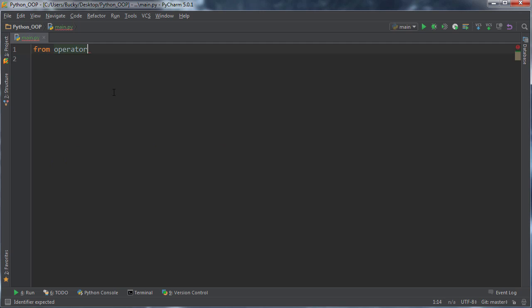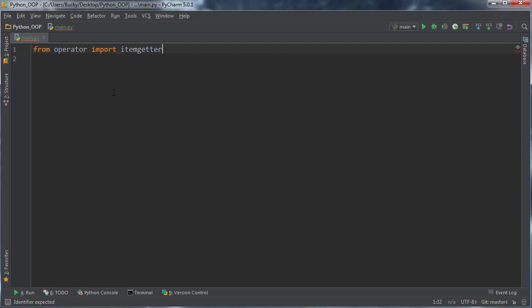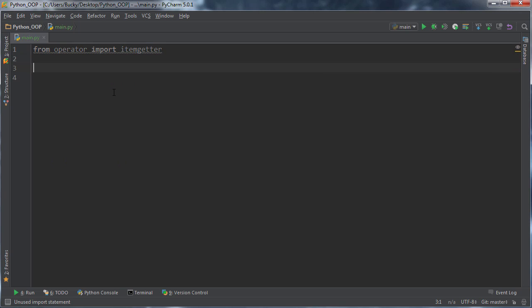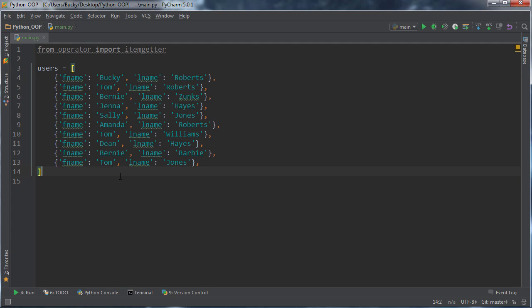Anyways, go ahead and type from operator import itemgetter. It's a minute into this video, might as well start learning some actual Python now.